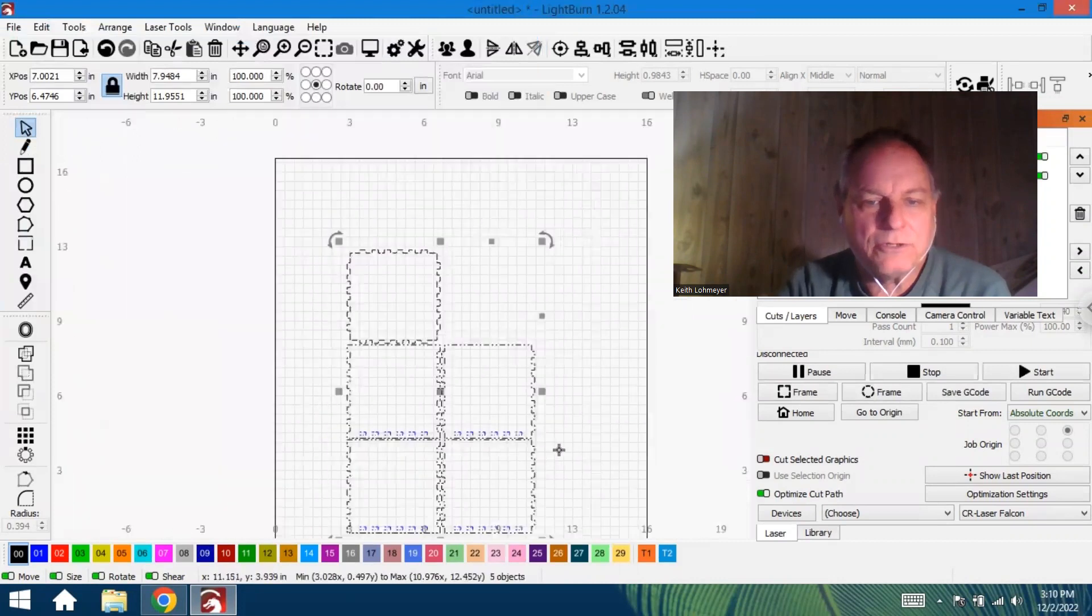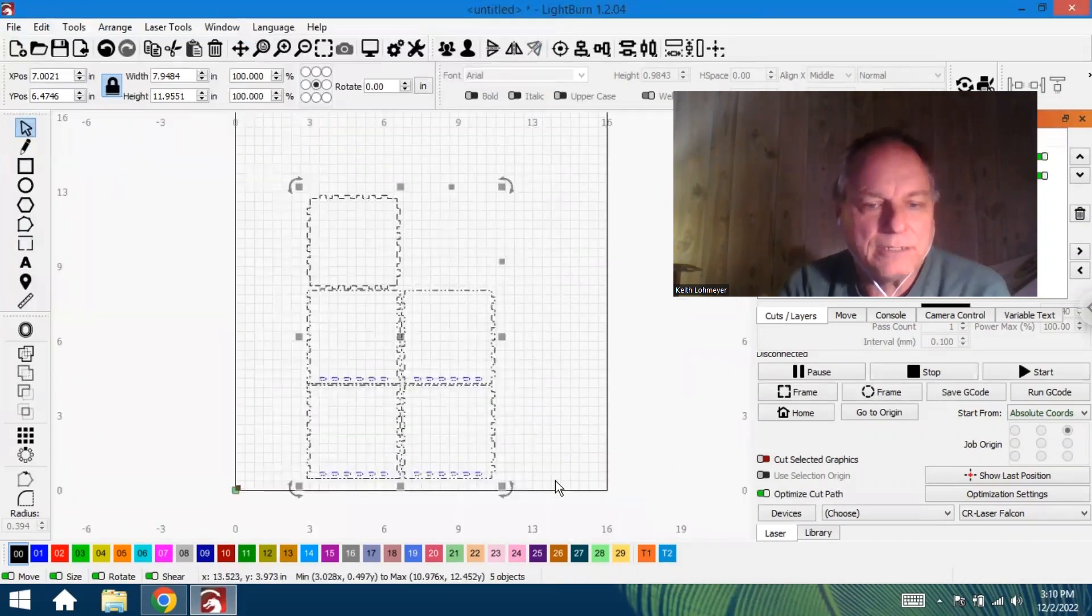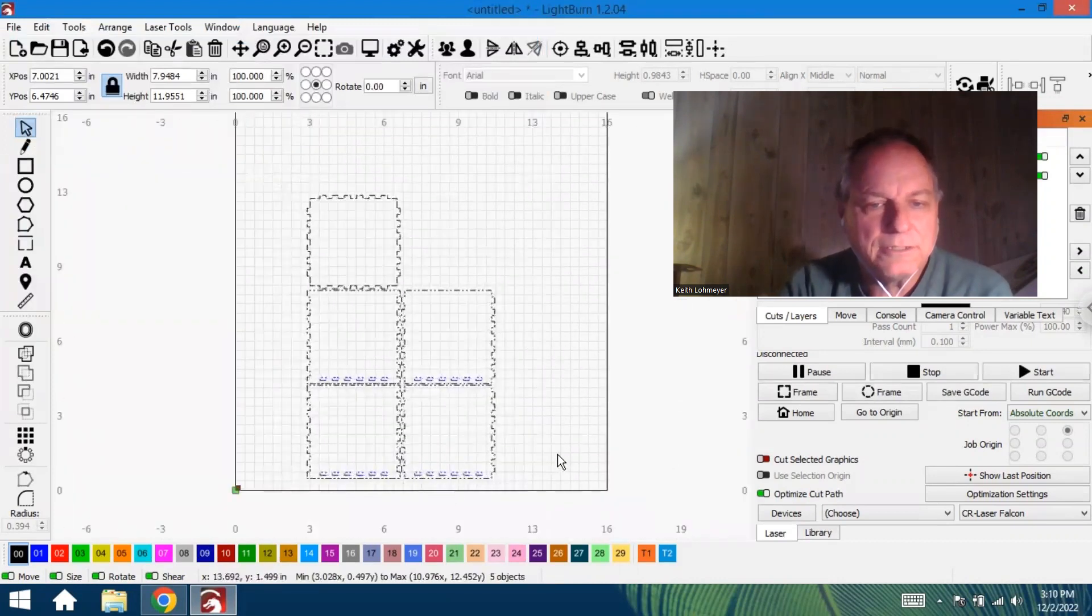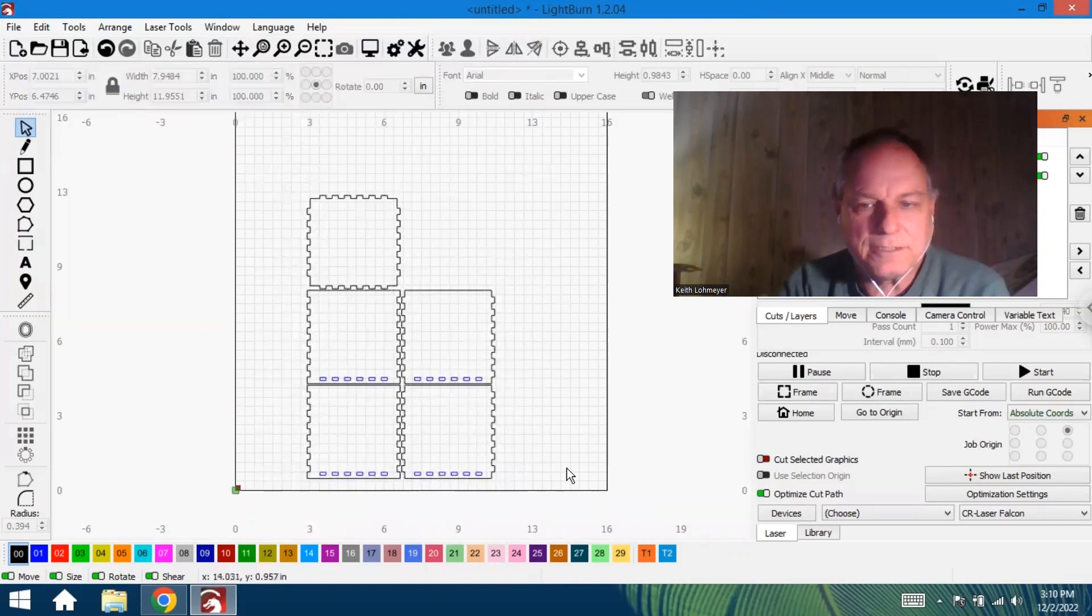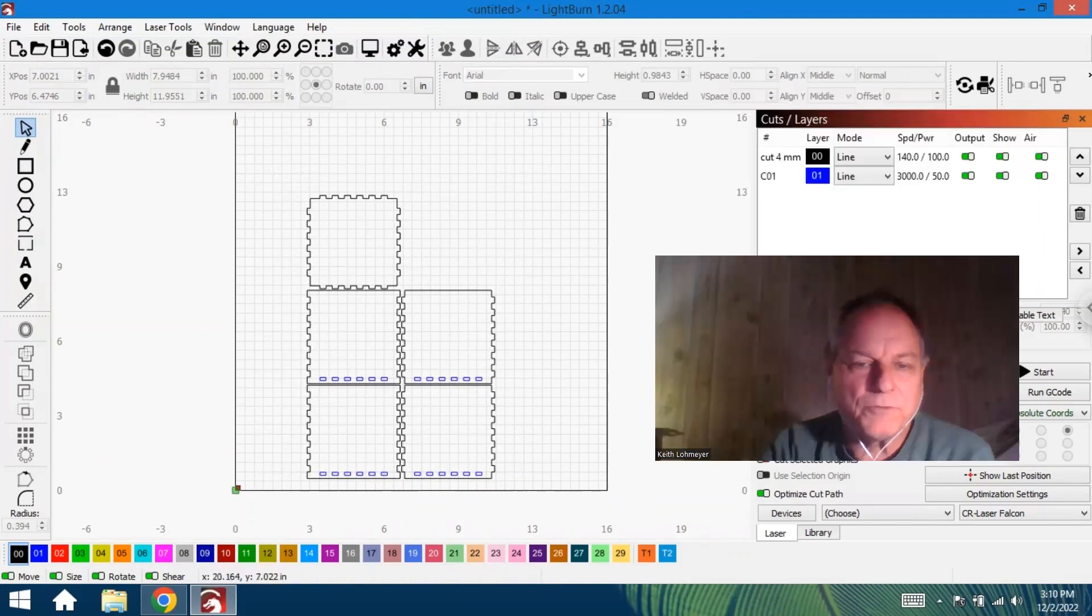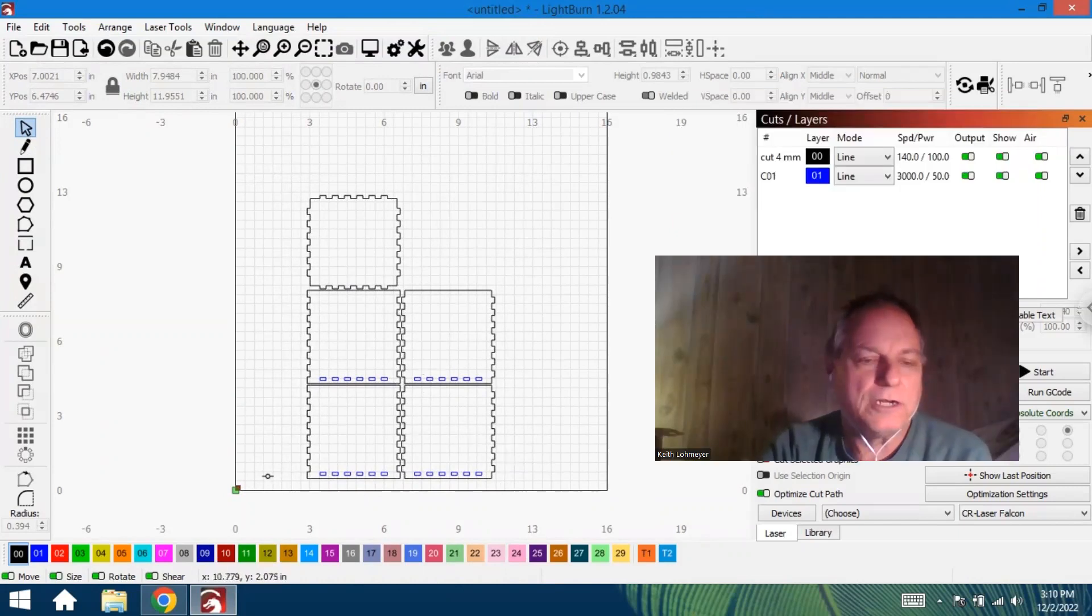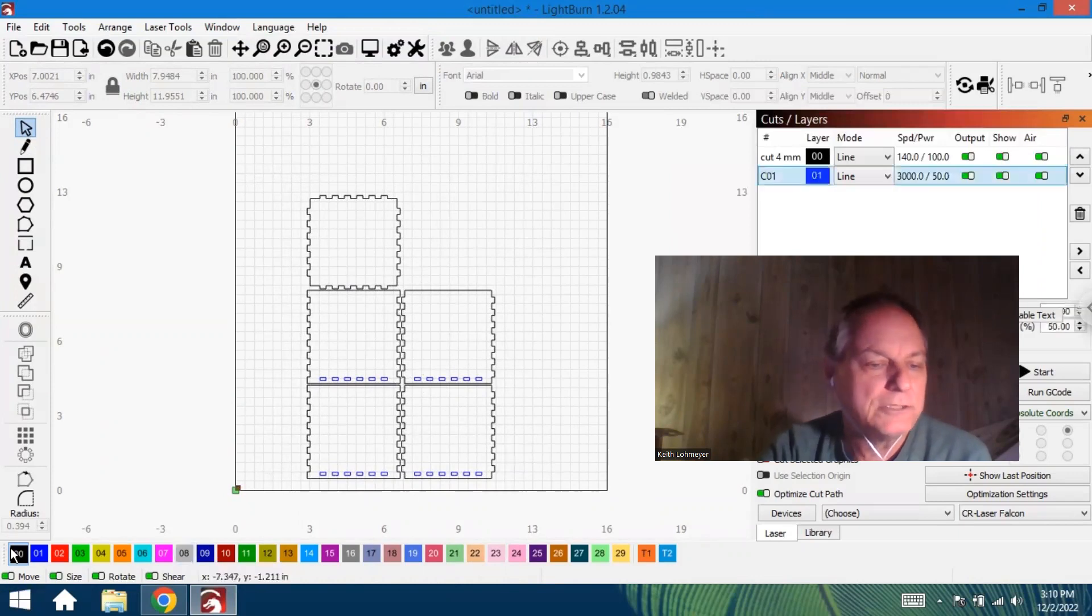For some reason it brings in the holes as a different color, but we want to cut them, so we're just going to highlight this and change those to black.